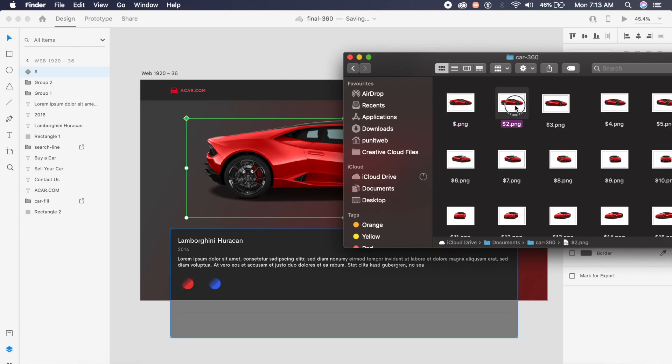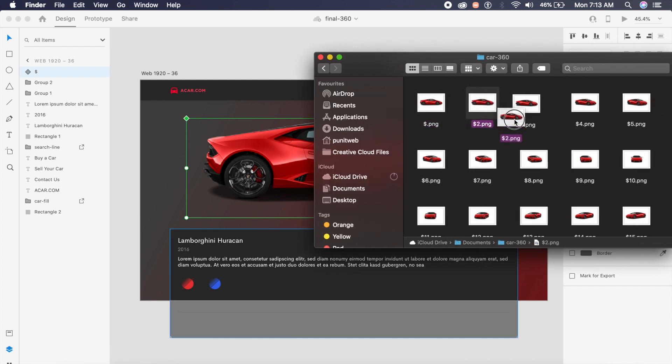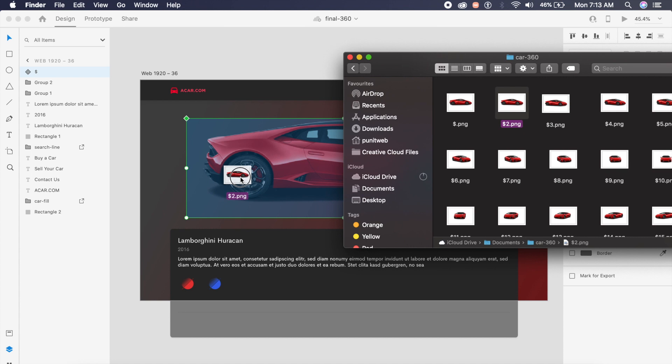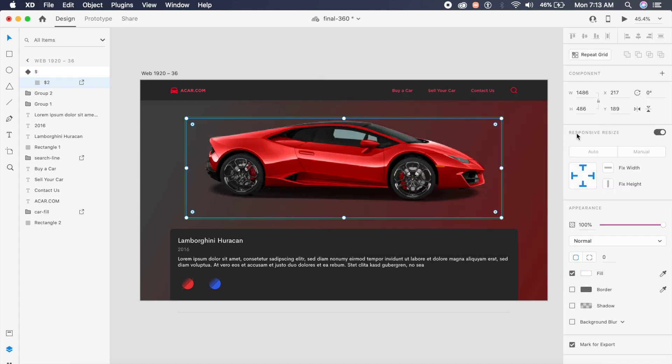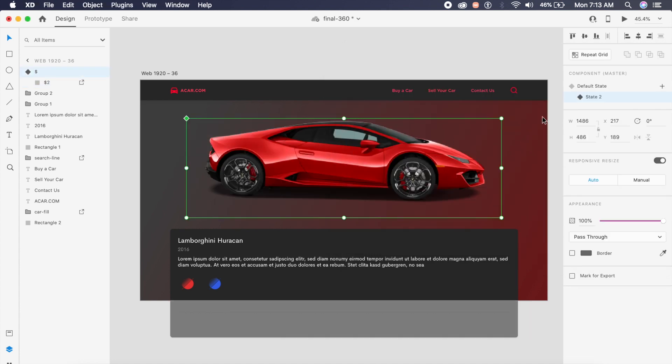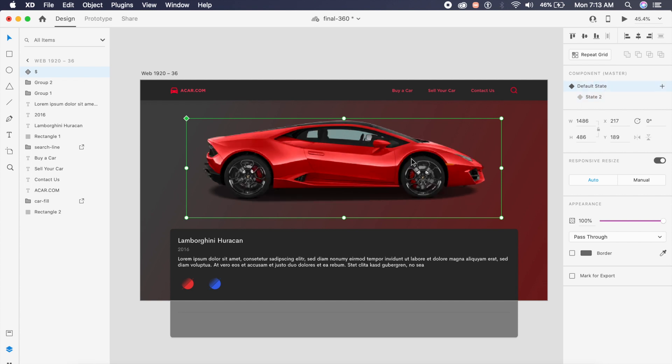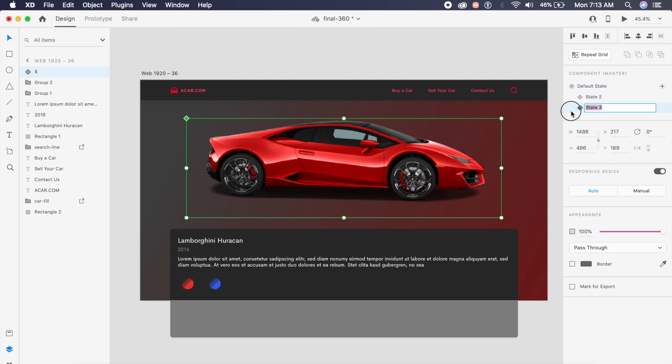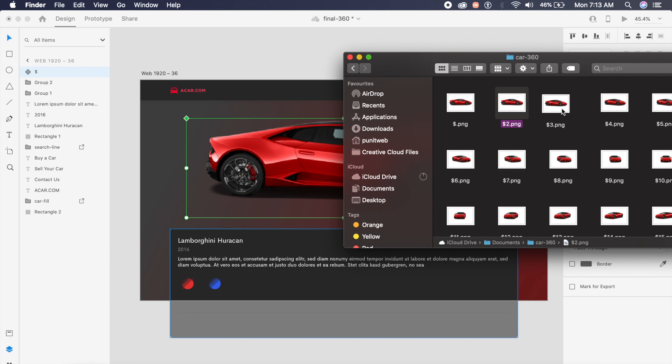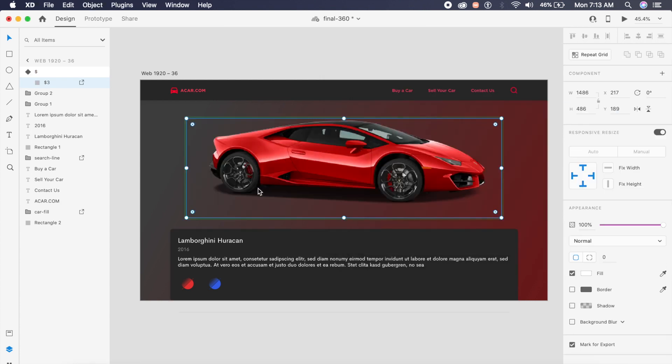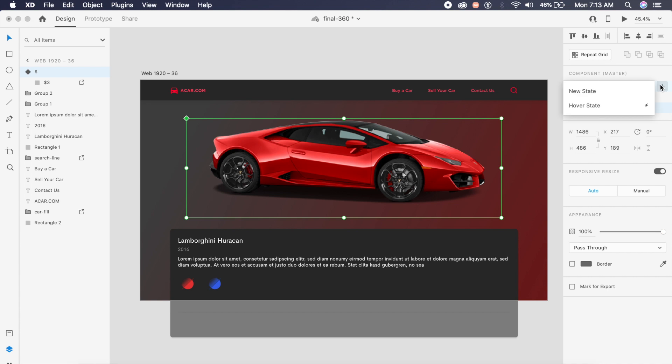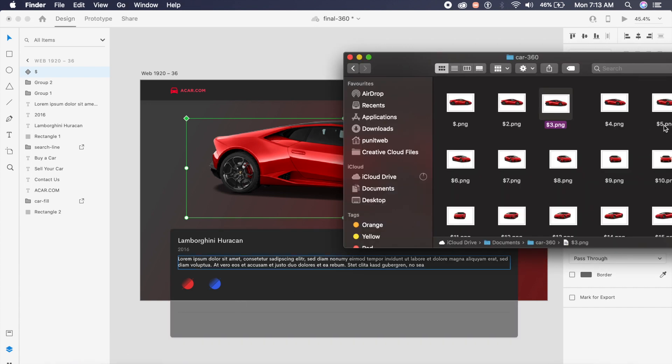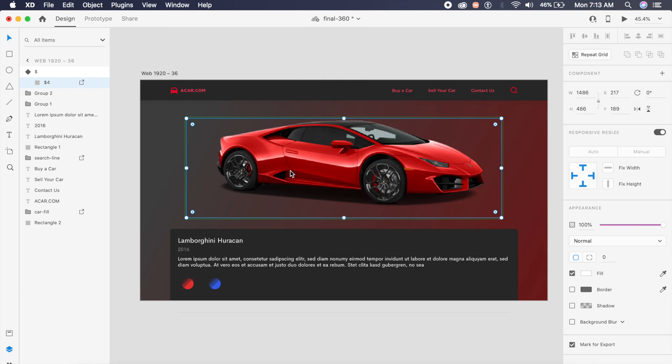If I go to finder, I will drag this car 2 PNG into this while I have state 2 selected. If I go back to default state, see how it goes back to the original image of the car. If I go to state 2, it will change to the second. Just like that, we will create the third state and drag the third image into the third state. I will create a fourth state and drag the fourth image into the fourth state, and so on and so forth.